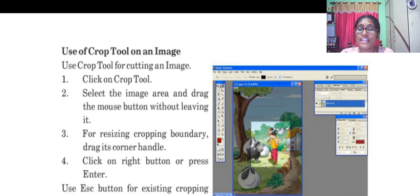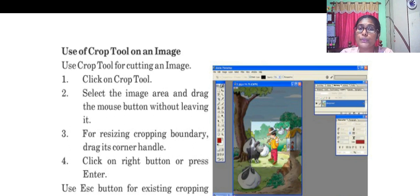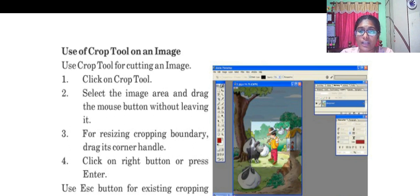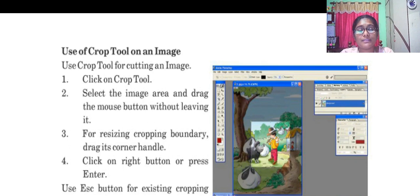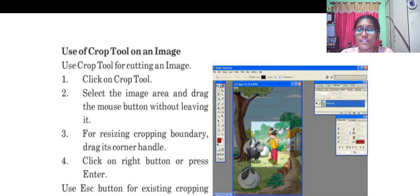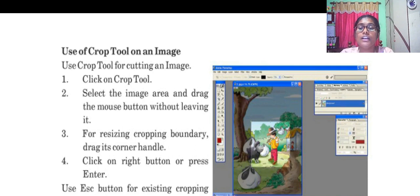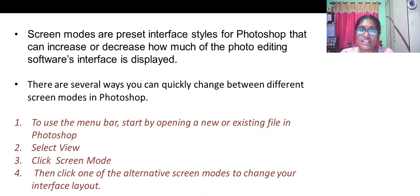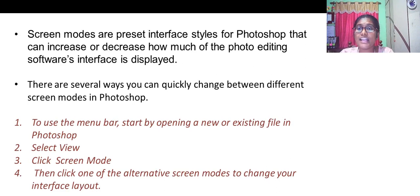To do so, you need to click on the crop tool, select the area which is to be cropped, grab the mouse without leaving. For resizing cropping boundary, you drag its corner handle, click on the right button or press enter. It's done.